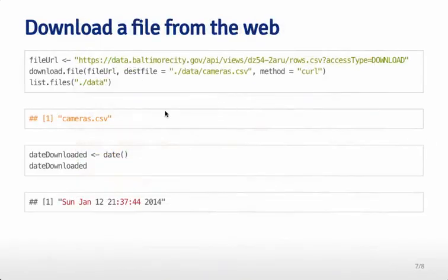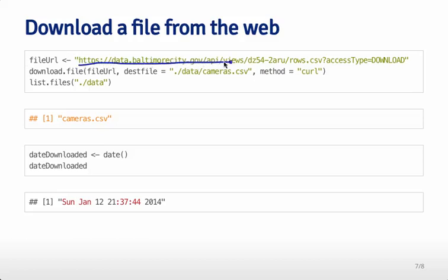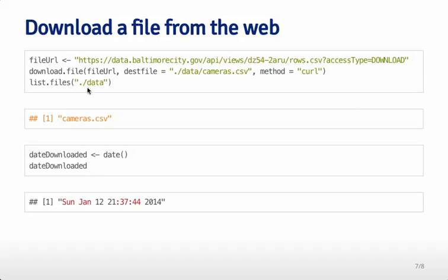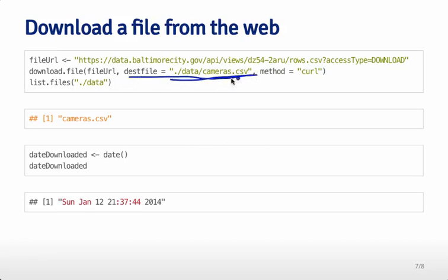Then what we do is take that link we copied and put it right here. We save it into a variable called file URL, just like this. Then we pass the download file that file URL we collected off the website. We say we'd like to put it in this data directory and call it cameras.csv. We're using .csv because that's the extension used for comma-separated files.